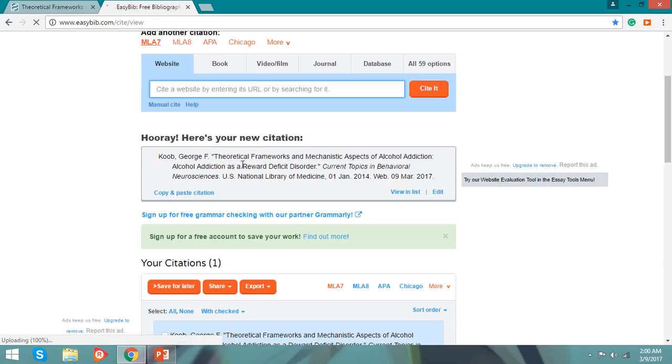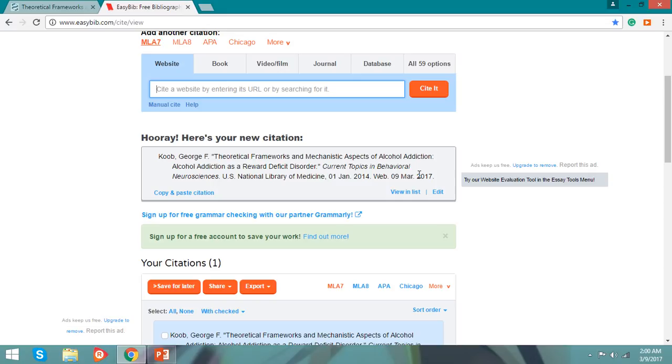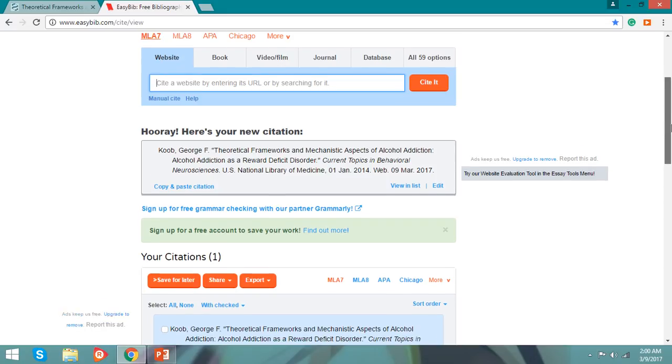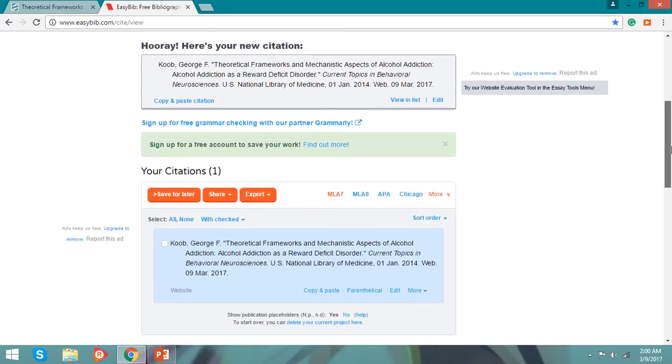Georgia Facebook alcohol addiction, alcohol addiction is a behavioral disorder, current topics of behavioral neurosciences, U.S. National Library of Medicine, January 1, 2014, February 9, March 2017. You have your citation.